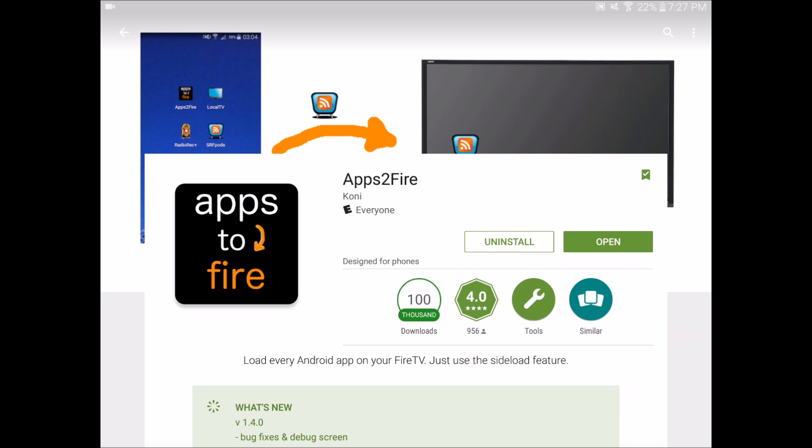Today I'm going to show you how to install apps to your Fire TV with Apps2Fire. It's a free app in the Google Play Store. I will link it in the description down below.